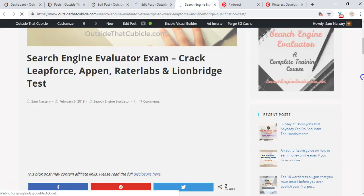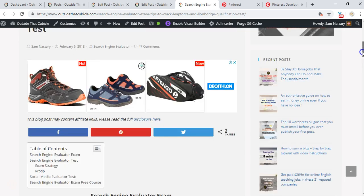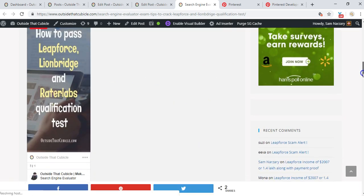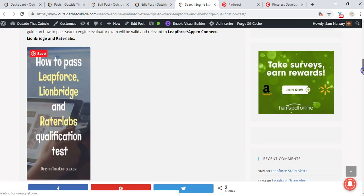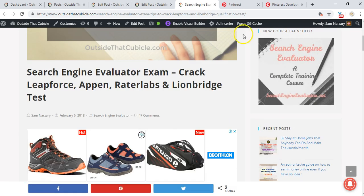There you go, so I have embedded the image, the Pinterest pin on my post.